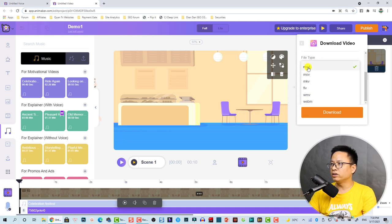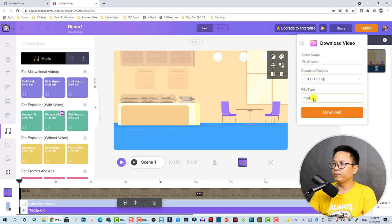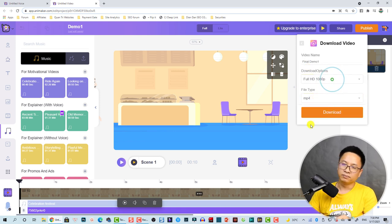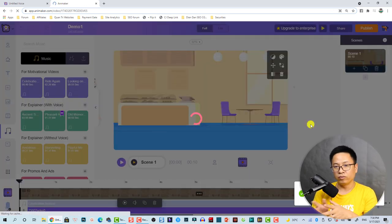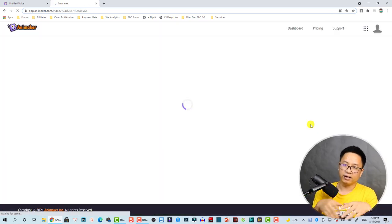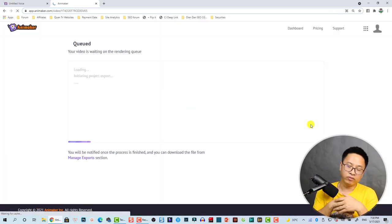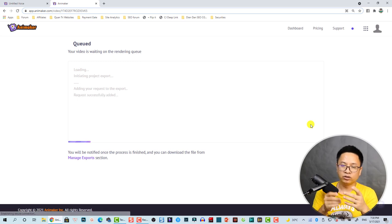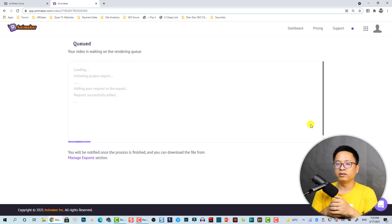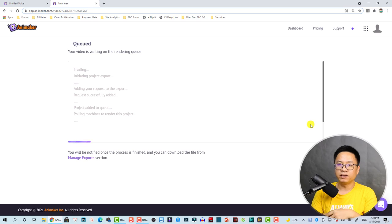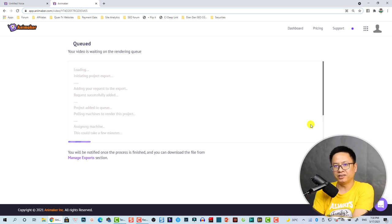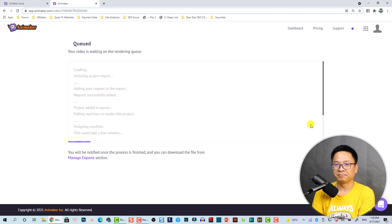You can also select different video formats. For uploading to YouTube, go with MP4. Click the Download button and the app will render the video and send a notification to your email address. The rendering speed is very fast, but make sure you have a good internet connection.